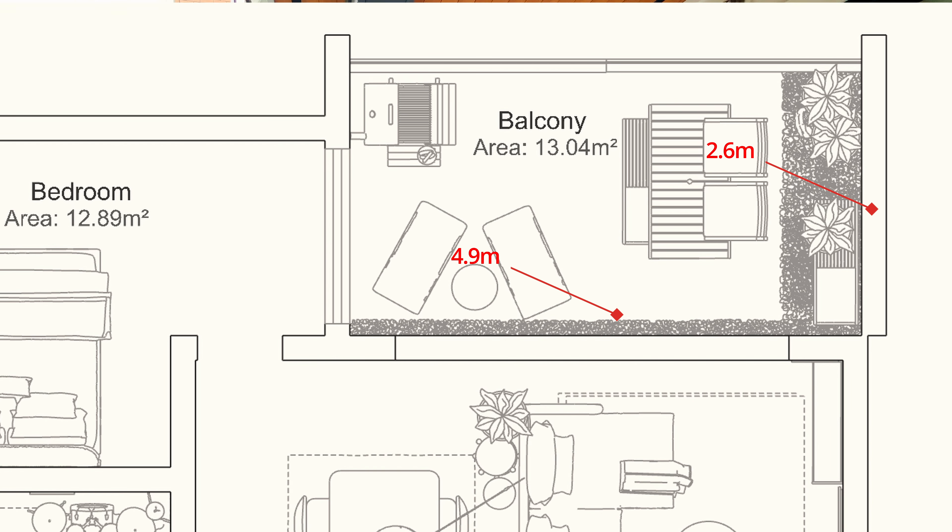This video is the first in my apartment makeover series, so stick around to see how I've transformed this great balcony into a peaceful haven for my family, including the cats.